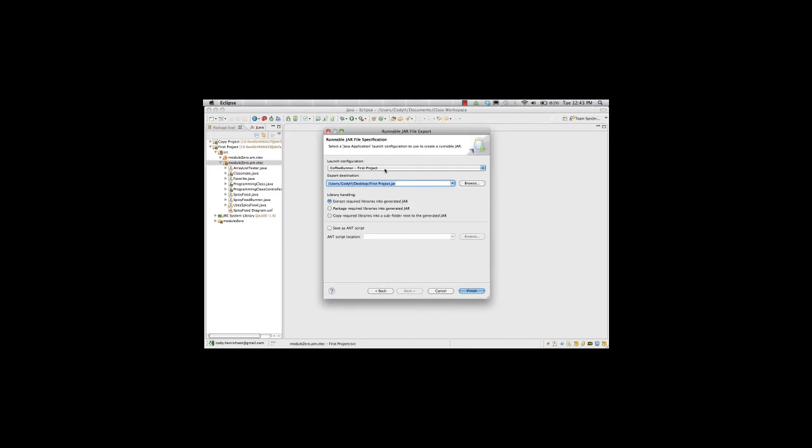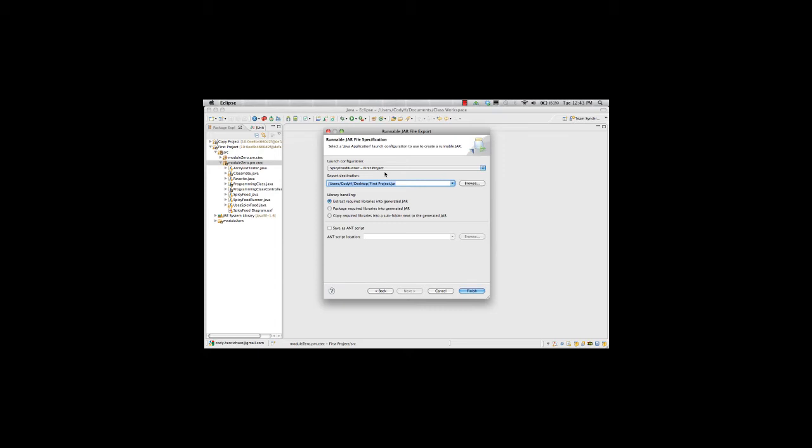Which configuration am I running? I'm running my spicy food runner launch configuration. We have to make sure we have that project set up as a launch configuration so we can run it. We're running spicy food because this is the spicy food project.